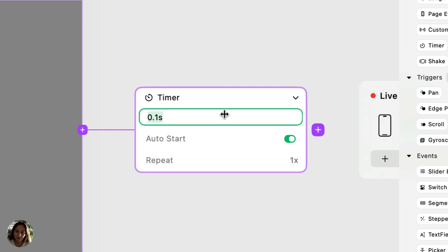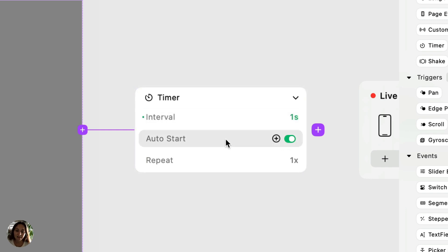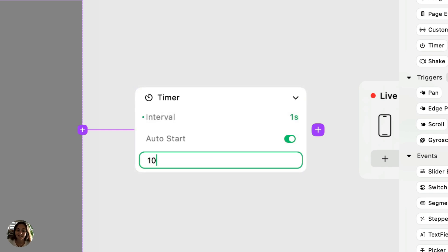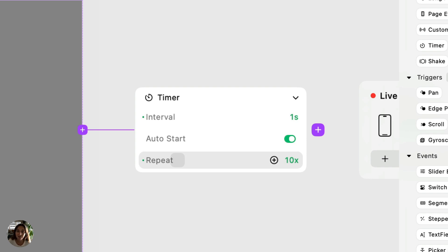So we'll change the interval to one second and we'll change repeat to let's say 10 times. So basically this is going to fire the resulting actions 10 times, one second apart. So one second, two seconds, three seconds, four seconds.